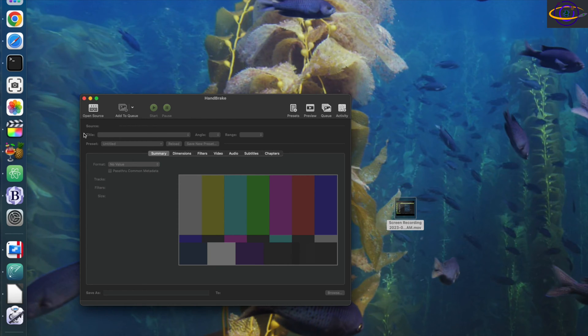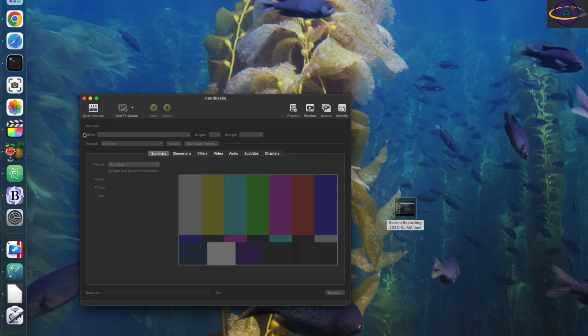You would think Apple and Final Cut Pro of all systems out there would support practically every format there is, but they just don't, because they want to force you to do things the Mac way, which is frustrating.